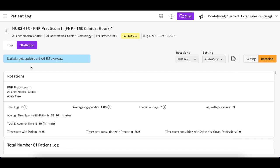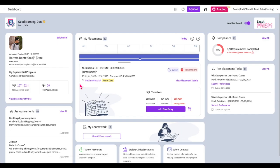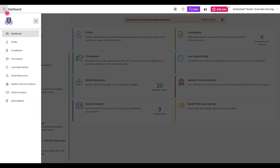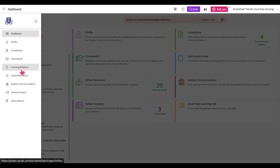Please note that your statistics report is updated only once daily, and updates may not reflect instantly. Additionally, there are a few other reports you can run on patient logs. To run patient log reports, navigate to the Learning Activities section by clicking on the View Learning Activities hyperlink from the new student dashboard. If you are using the old student dashboard, select the Learning Activities option. You can also navigate to the Learning Activities section by clicking on the upper left-hand hamburger menu and selecting the Learning Activities option.